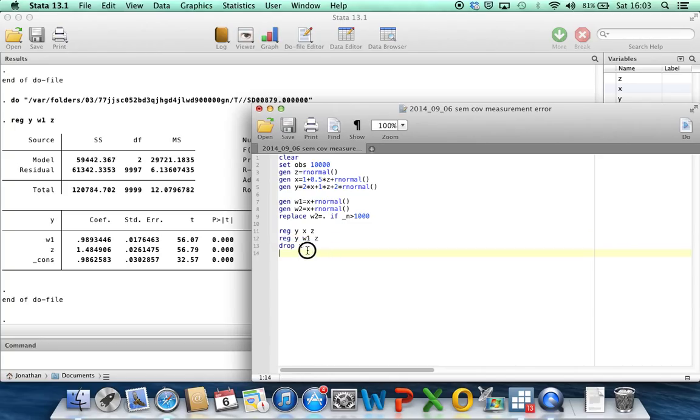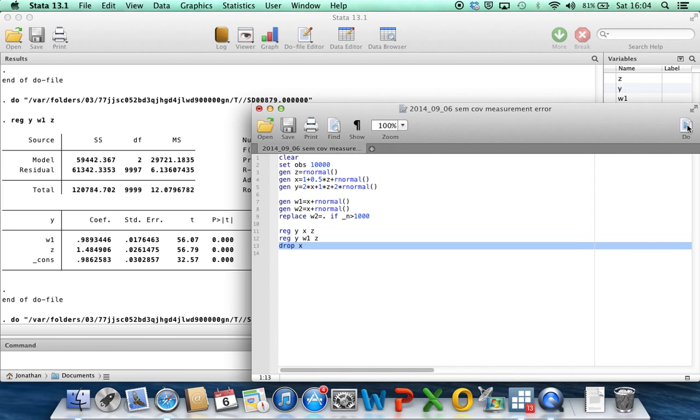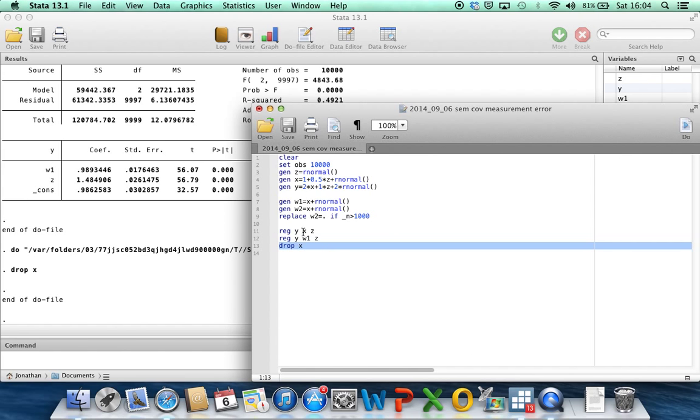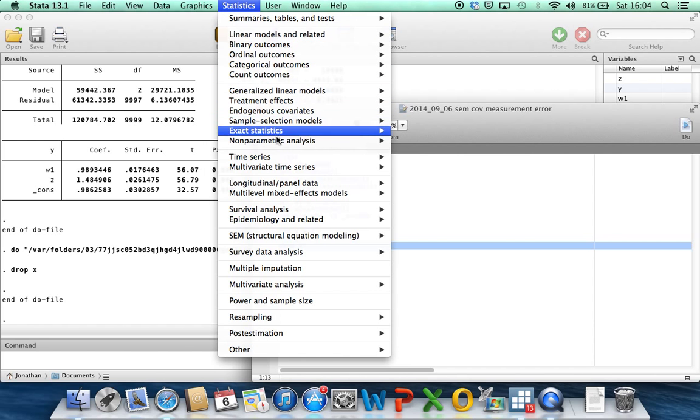Okay, so now let's drop x to make sure that we don't cheat. So in real life we would not have the x, we'd just have the w1s, w2s, zs, and ys. And now let's go into Stata's structural equation model builder.